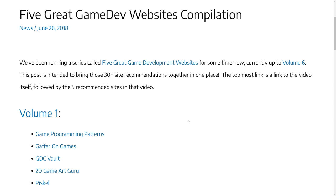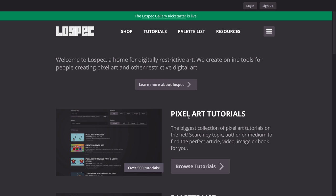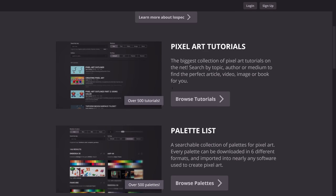I have featured LowSpec in the past, so if you're a regular of this channel you may have seen this recommendation already. But even if you aren't, if you're a pixel artist, you have no doubt been to LowSpec at some point in time, because they have some of the most concise pixel art tutorials you are going to find. On top of that, they've got a couple of other tools here as well.